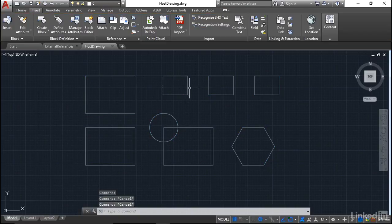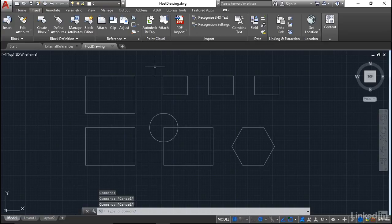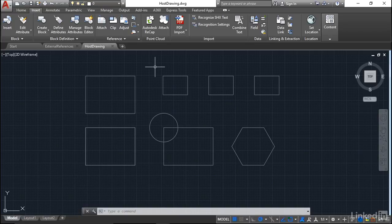I'll just hit escape now to deselect it. So what we're going to look at now is updating reference paths. So what happens now if, for example, I do a save as and save my host drawing as a different drawing somewhere else?